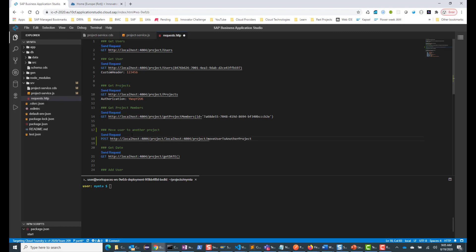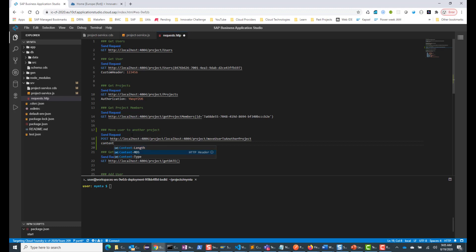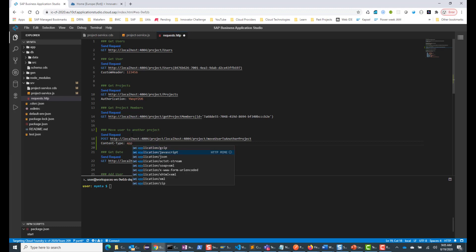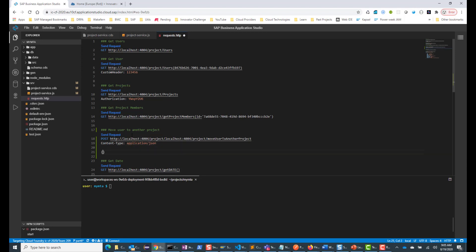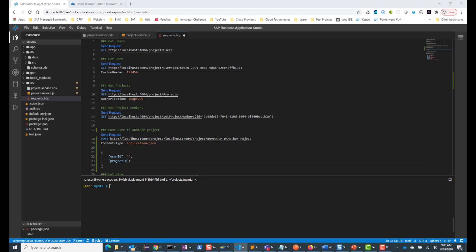So we have this. And then we are going to say content type application/json. We are going to send the body, and in the body I need to send a user ID and also a project ID. I already have a user ID and a project ID that works, so I'm just going to copy and paste those. If everything works, this user will now be moved to this project.